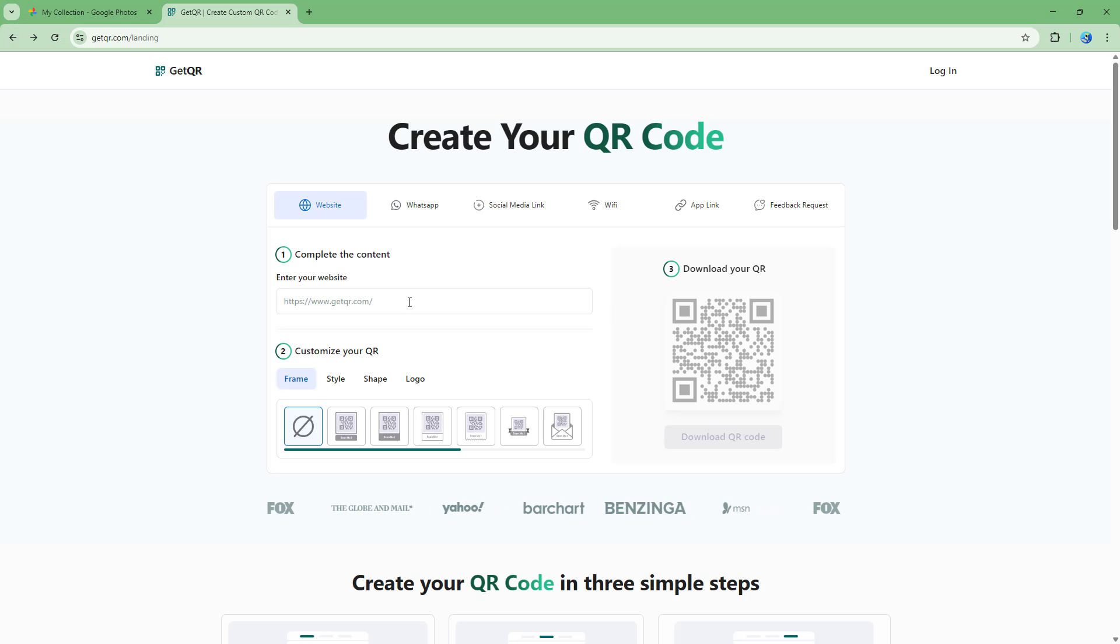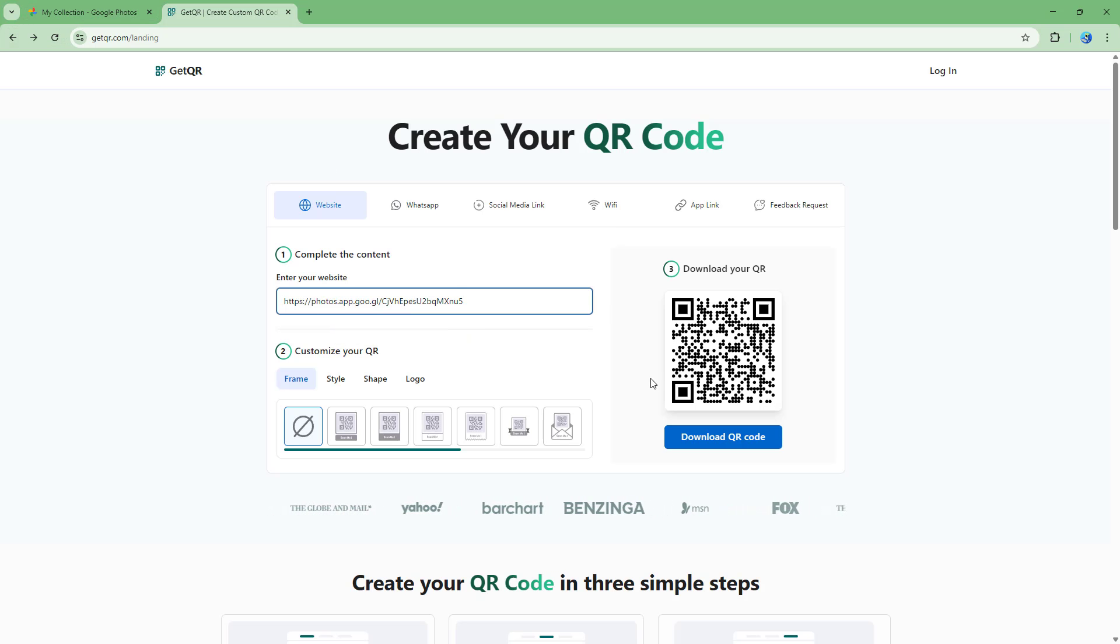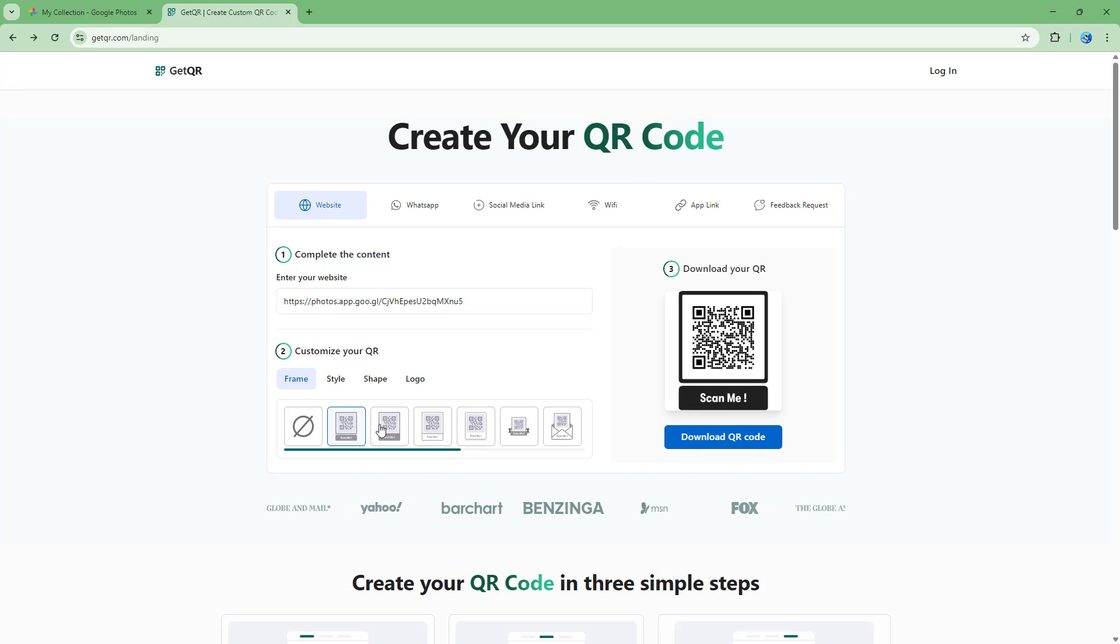So anyways, you can go ahead and then, for example, paste this and this is the QR that you have.